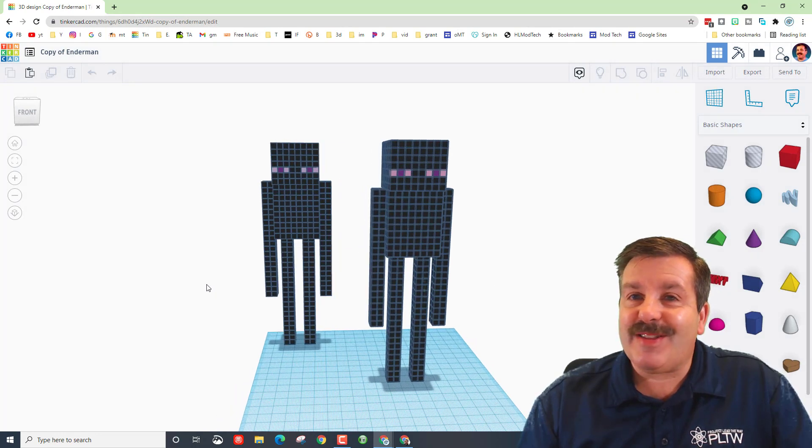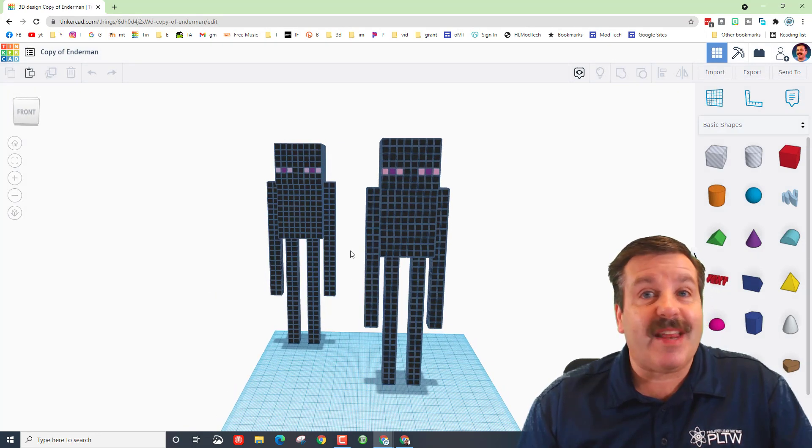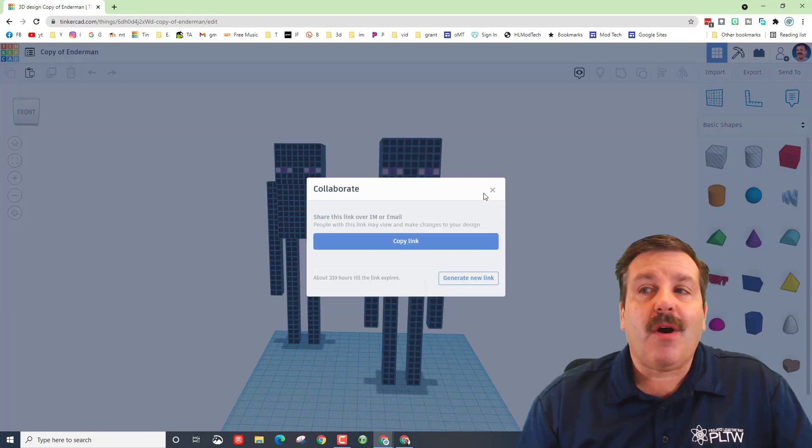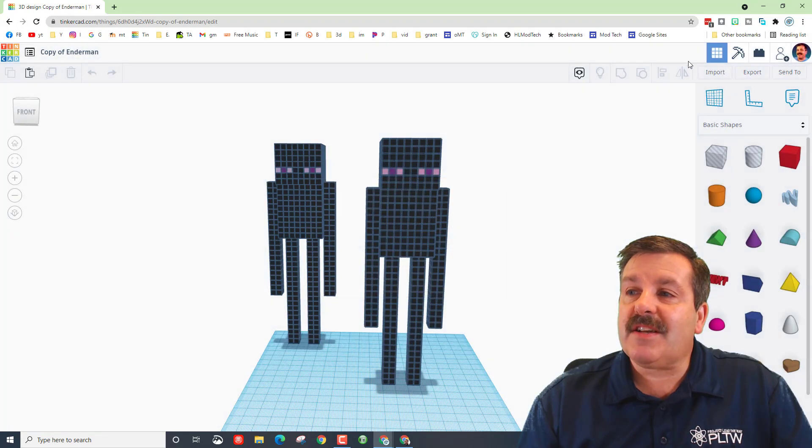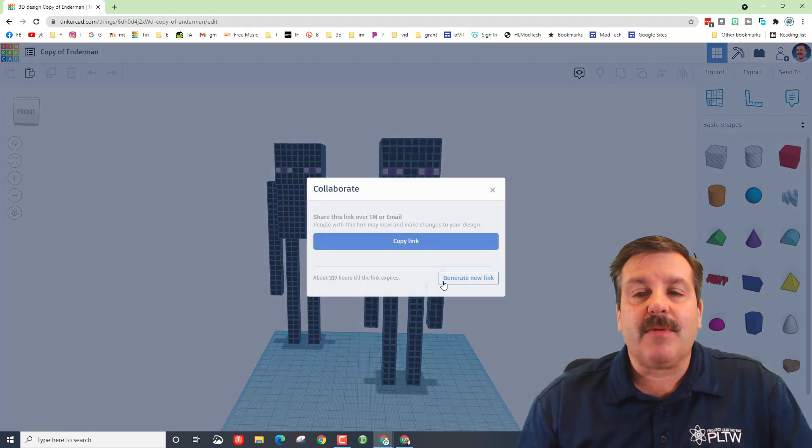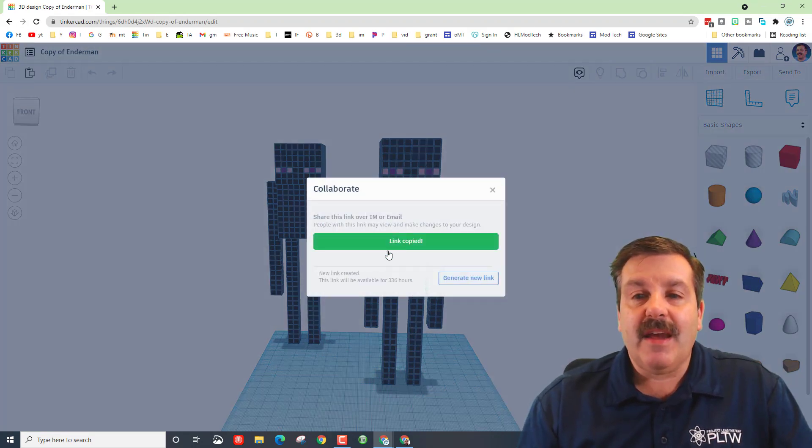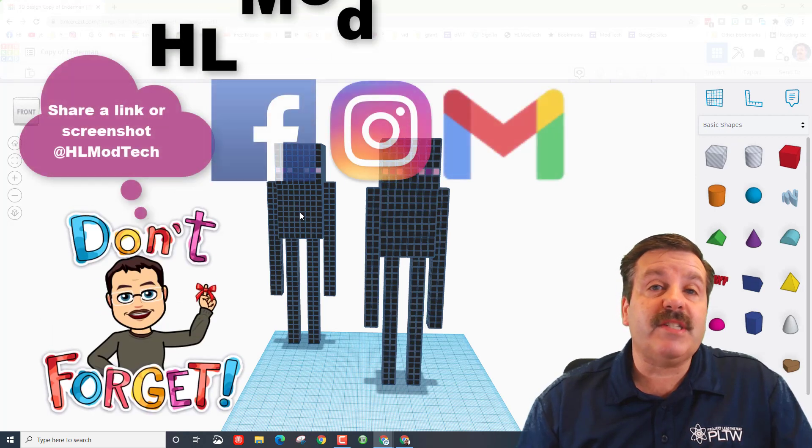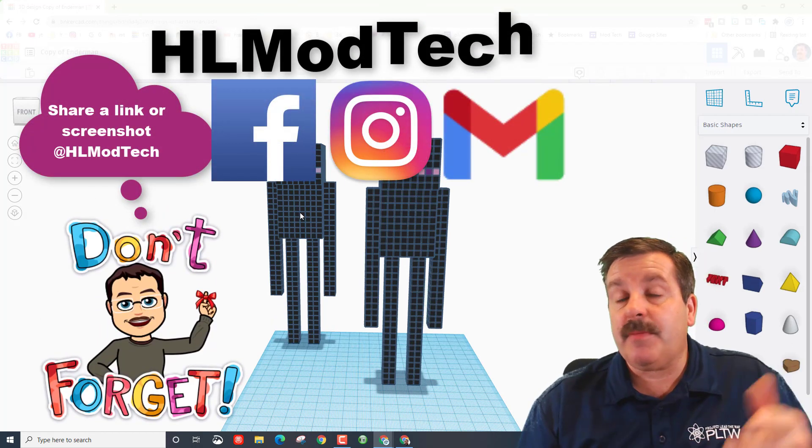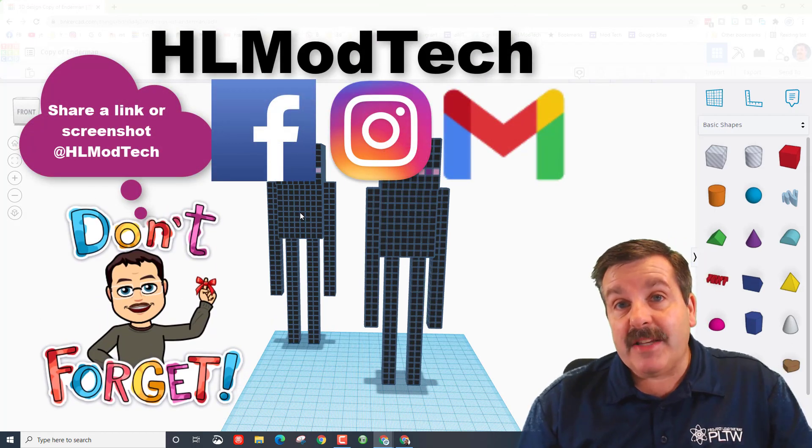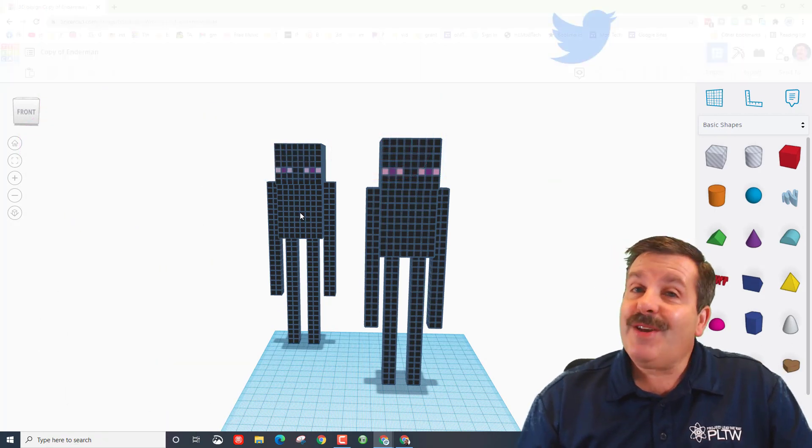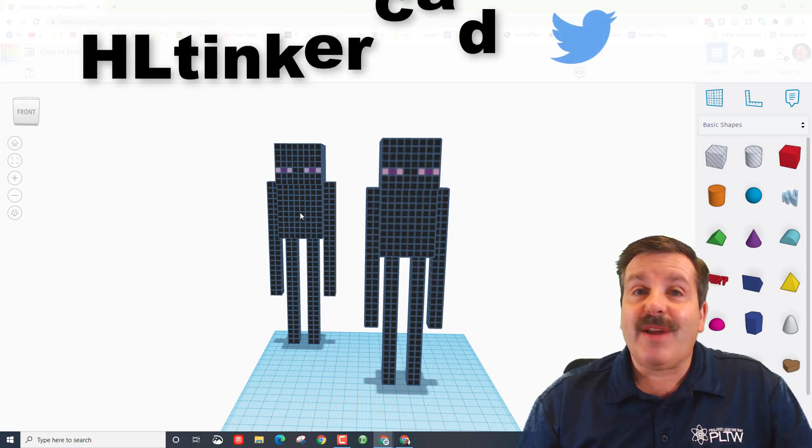Friends, remember if you ever do want to share a project with me like this crazy enderman that I just made a lesson for yesterday, all you do friends is click collaborate, you can generate a link, you can copy the link and then you can reach out to me on Facebook, Instagram and Gmail. I am hlmodtech on all three of those.